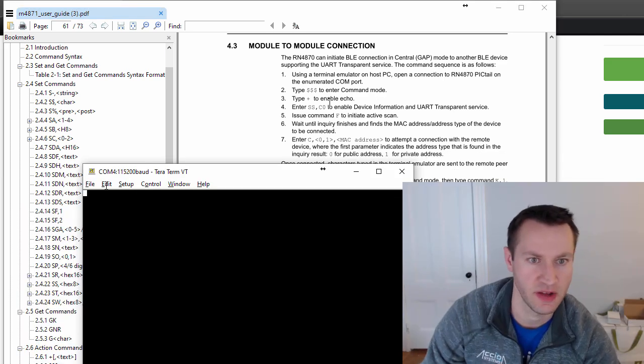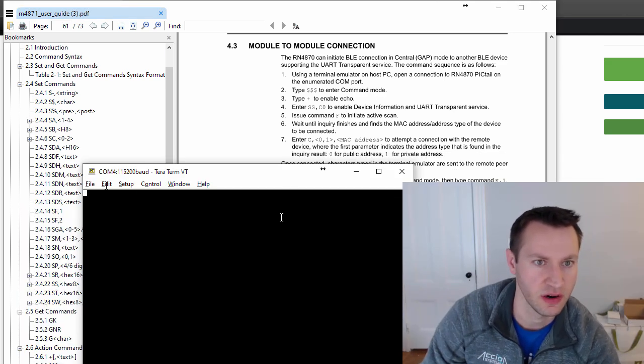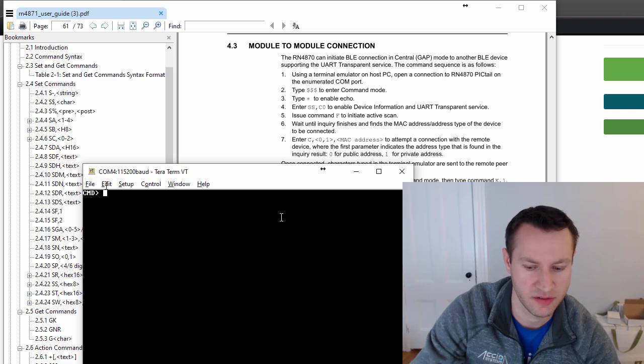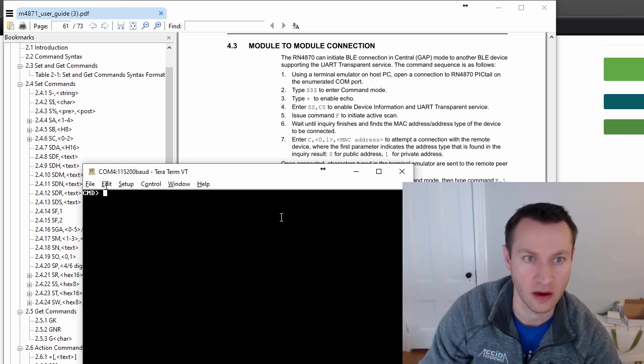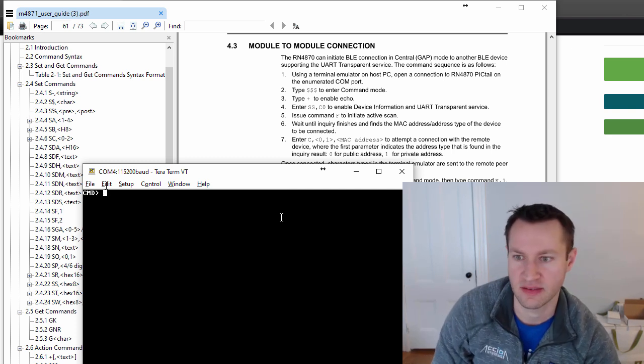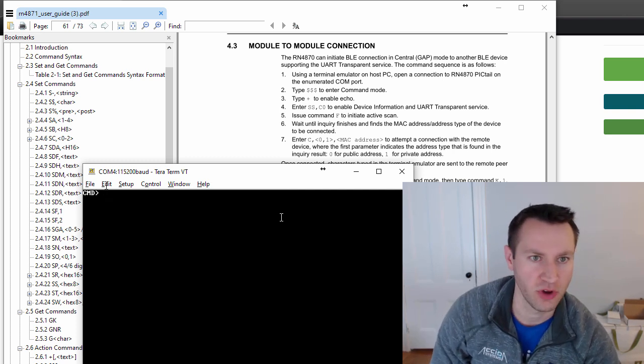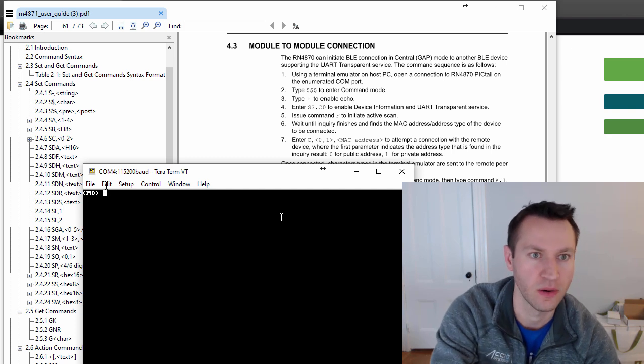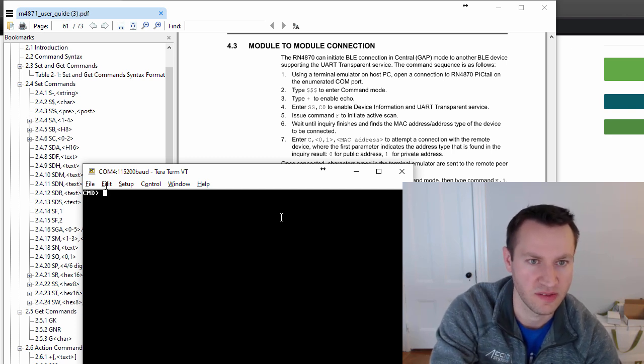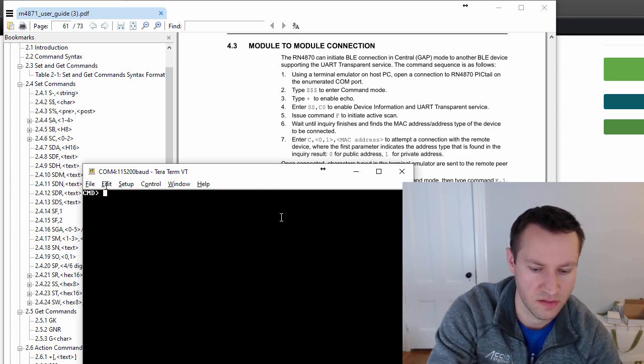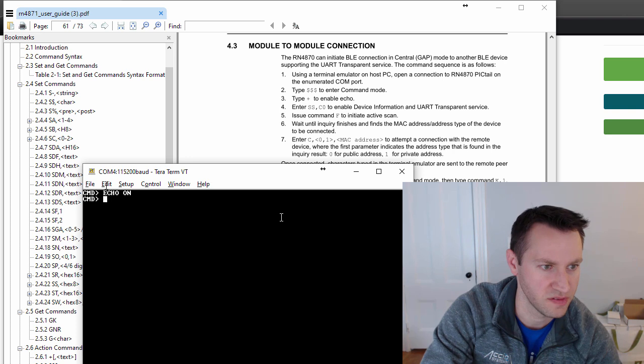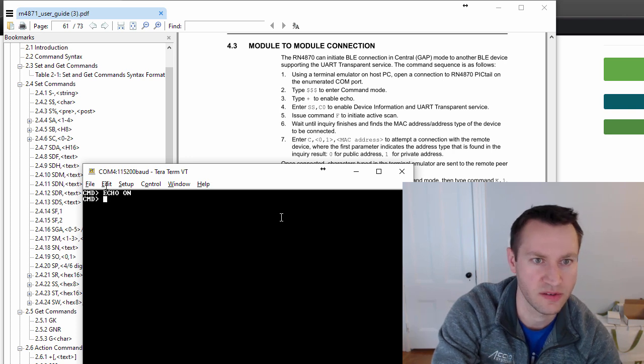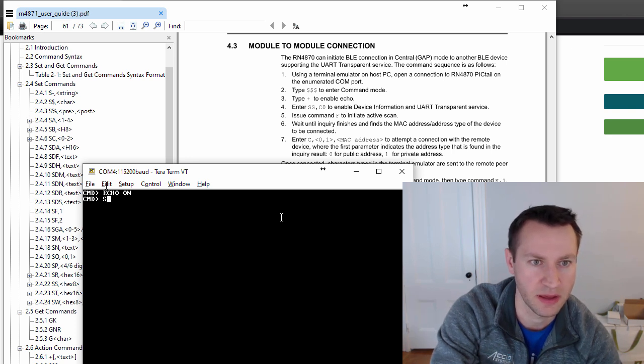So first things first, following the instructions here, dollar sign dollar sign dollar sign to talk to the RN4871. So I'm talking directly to the Bluetooth chip right now, so it's not sending any of these commands to the other device. I hit plus sign to enable echoing so I can see what I'm typing.